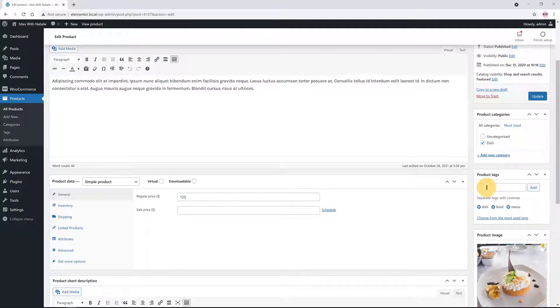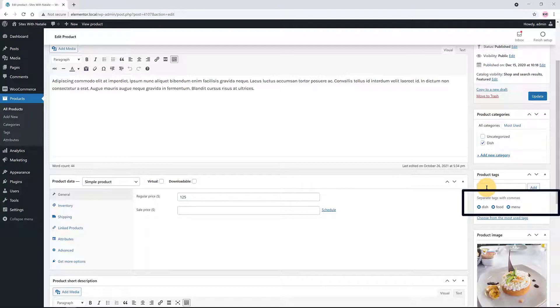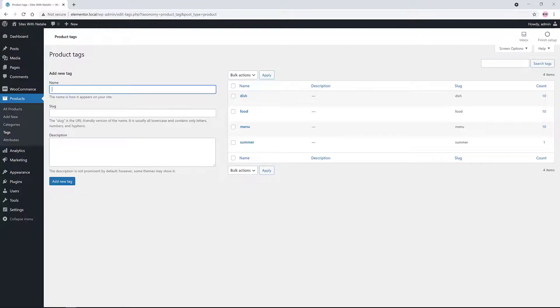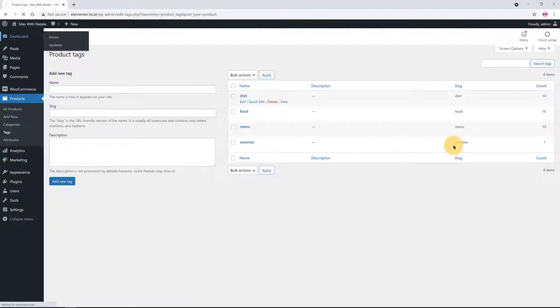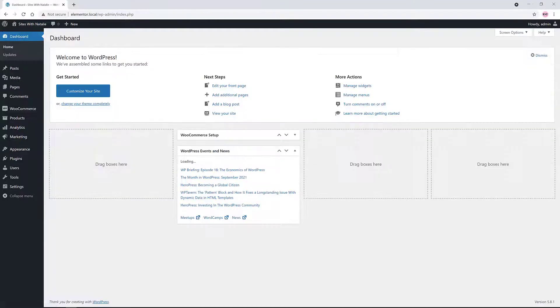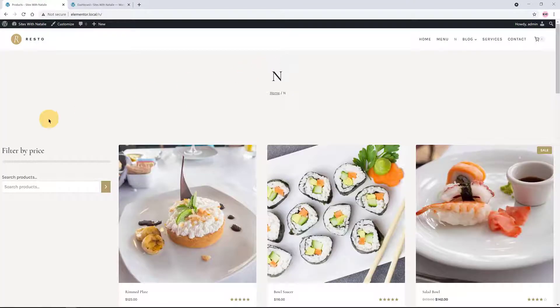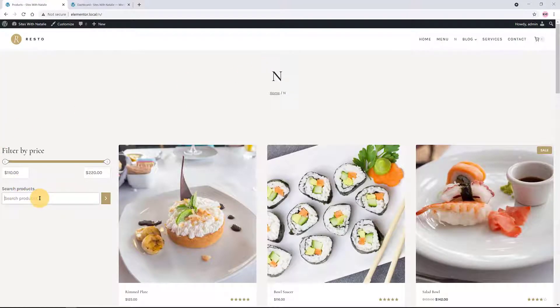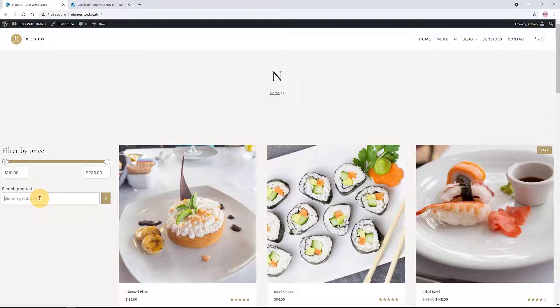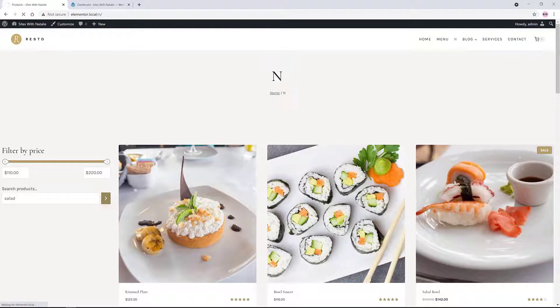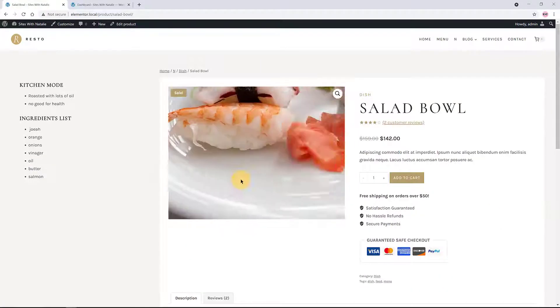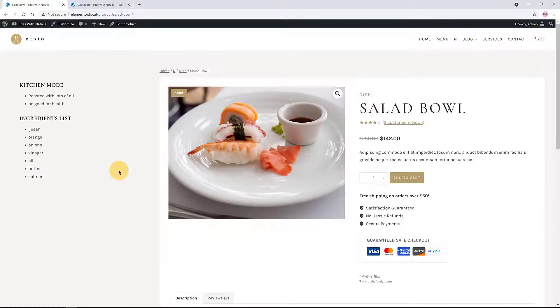Tags are another way to relate products to each other next to Product Categories. Contrary to categories, there is no hierarchy in tags. And by default, every time you create a tag, WordPress creates a separate archive page that lists all the products using that tag. I will be using this functionality in my new shop page design later. For example, the Product Tags - I have assigned tags for my dish category. This way, users can easily search and find all the dishes related to that specific meal.